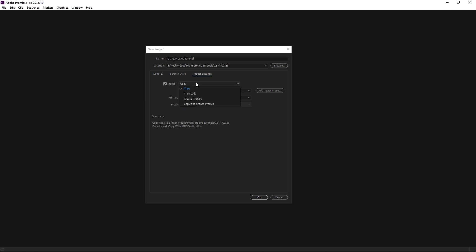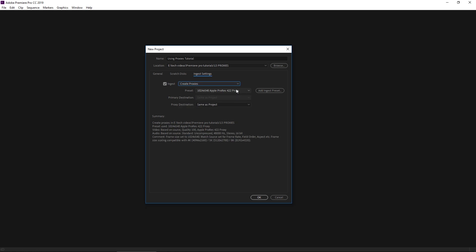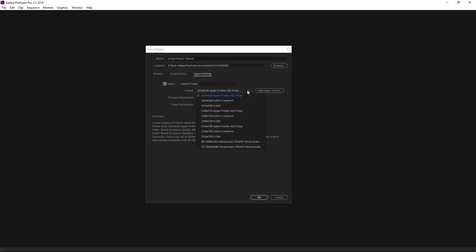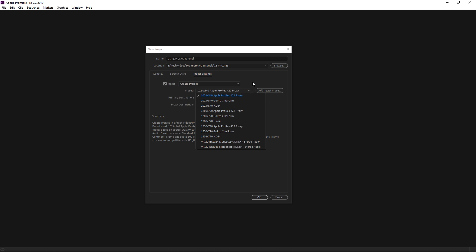We're going to select the Ingest button. We're going to change this from Copy to Create Proxies. And what that's going to do is tell the program we want to use lower resolution files of this footage for us to be able to edit efficiently on. Right now the current preset is a 1024 by 540 Apple ProRes 422 Proxy. That is one quarter of our 3840 Ultra HD footage. So we're going to use that.